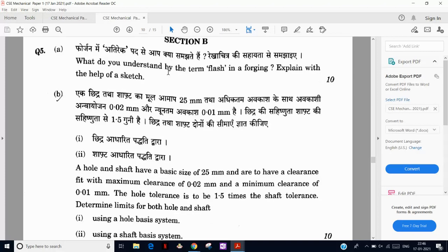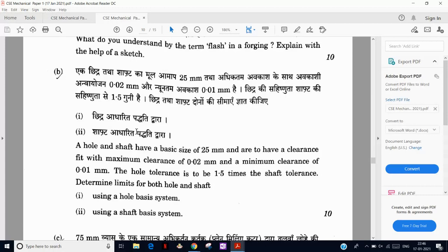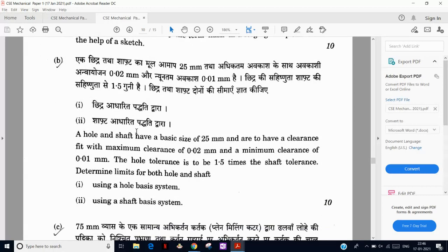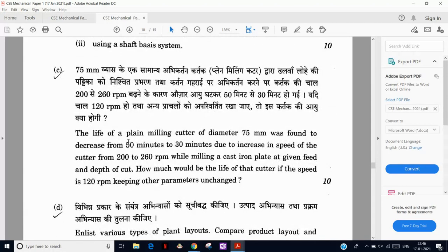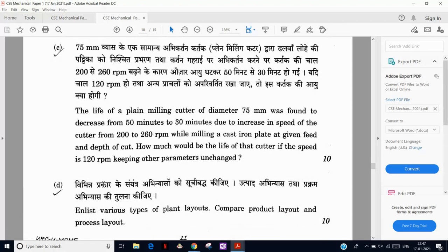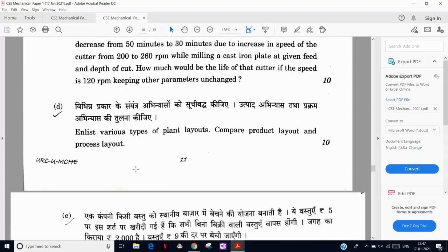By the trimming process we remove this flash. Question 5B is a copy-paste of a previous year's civil service question without any data change — a repeated question. Then there is the Taylor's tool life equation: VT^n = C. With two sets of time and velocity values, take log on both sides — two equations, two unknowns — find n and C, then find the tool life at 120 RPM.